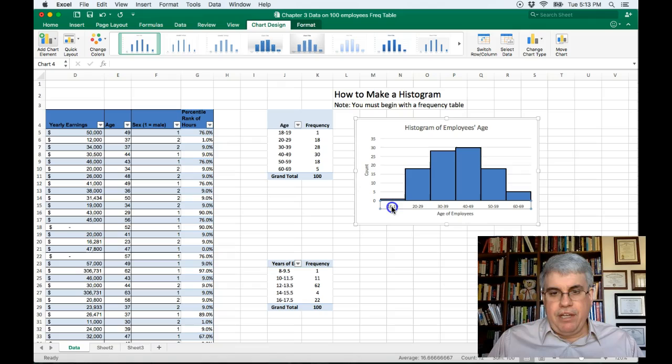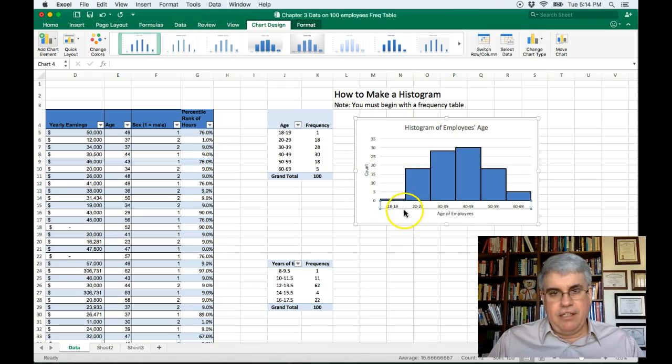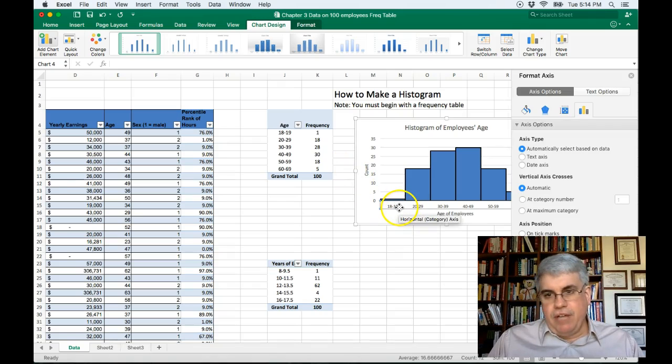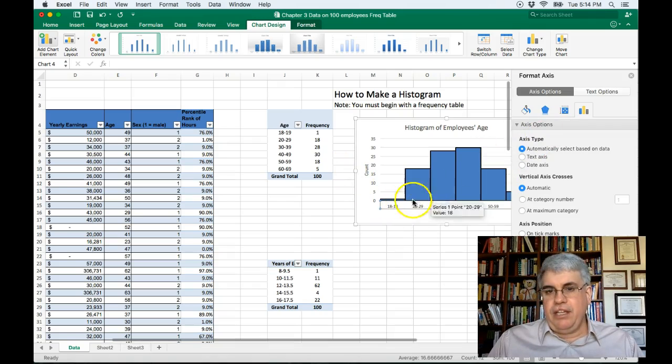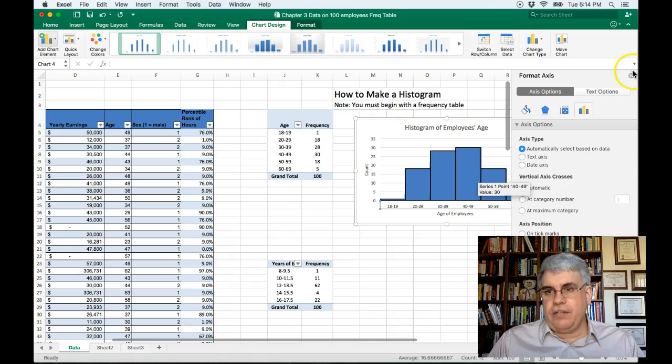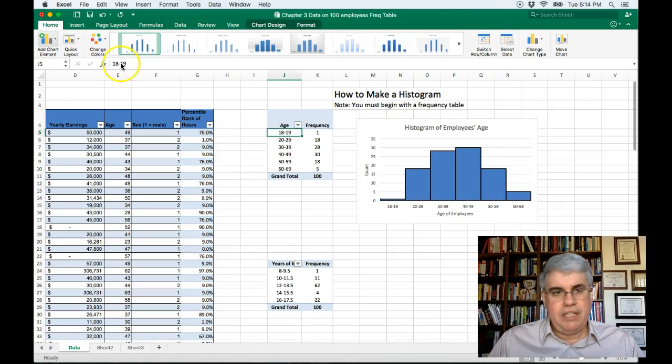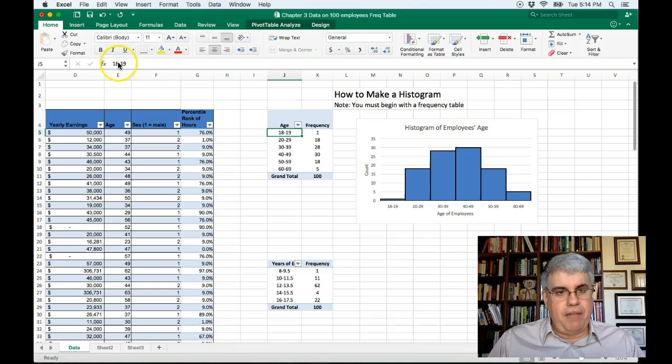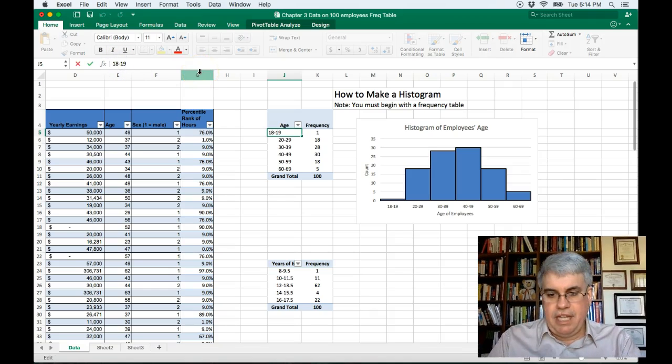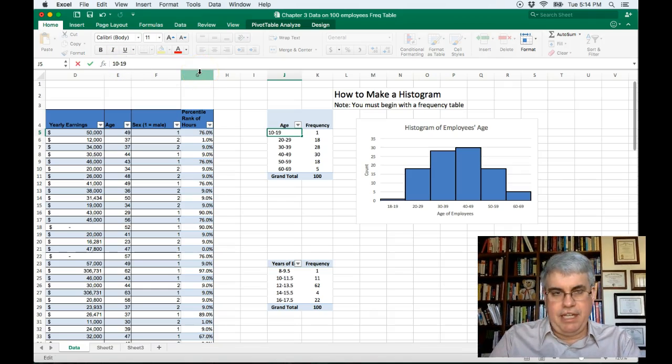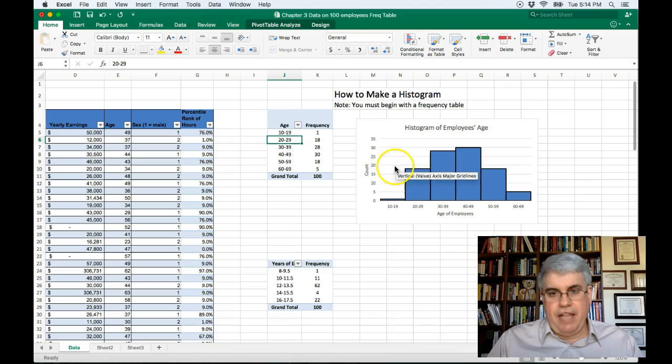We could change it back and the way we do is not on the chart. We go back to our original table and I'm going to change this from 18 to 10 to 19 and that will change on the chart too.